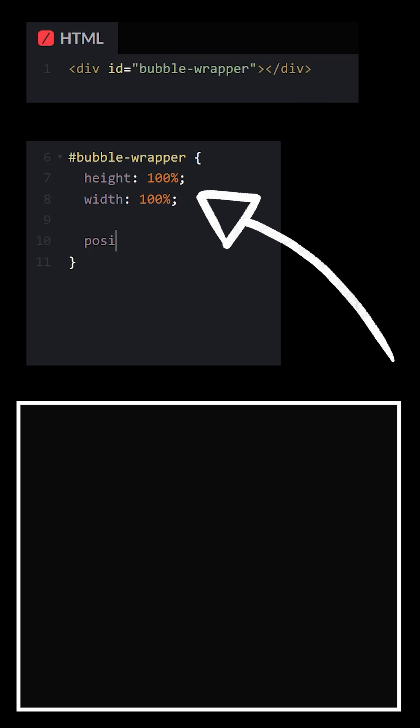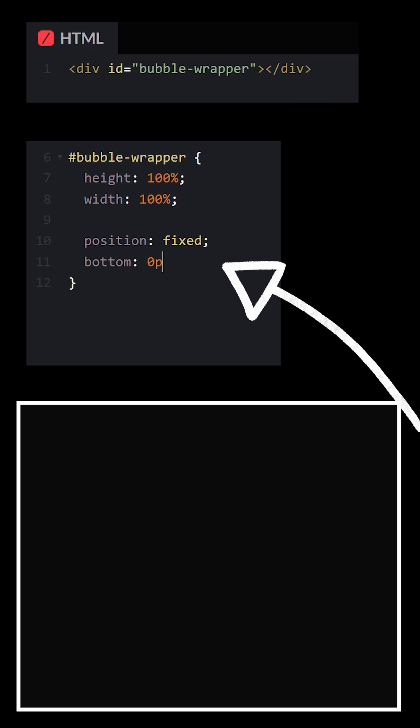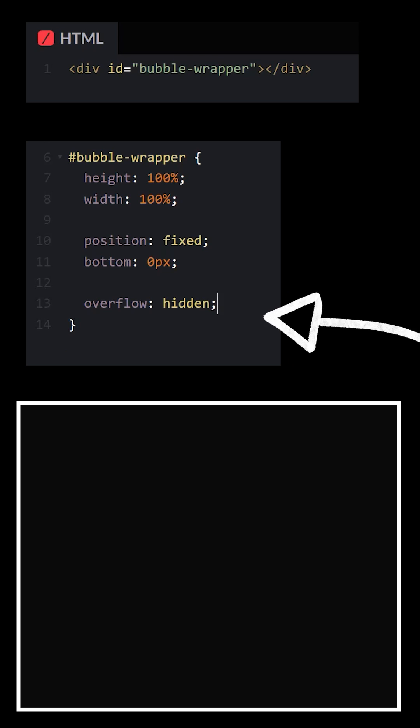give it a size of 100% and attach it to the bottom of the screen. Hide the overflow and remove the mouse events.